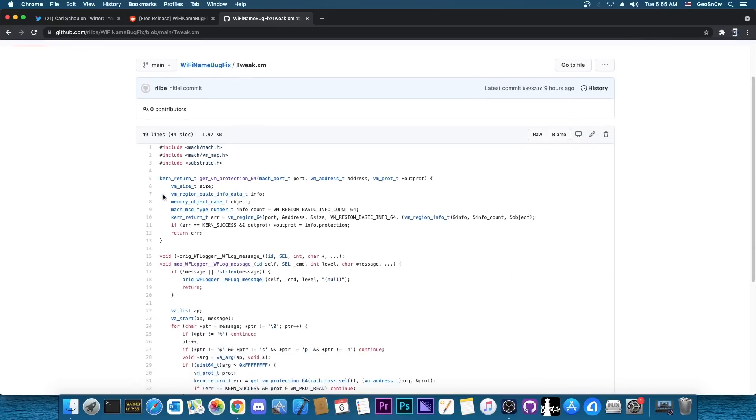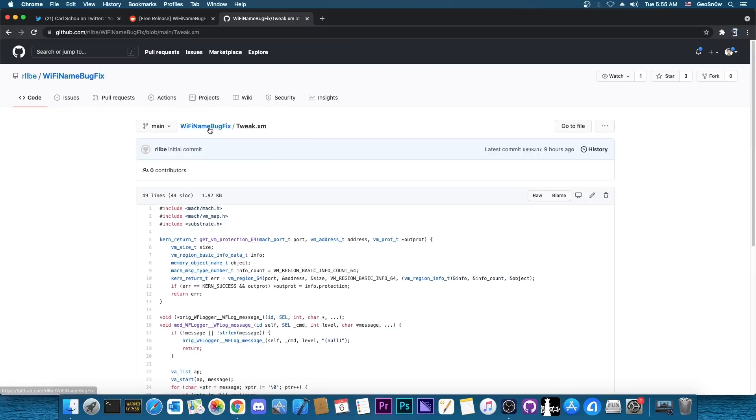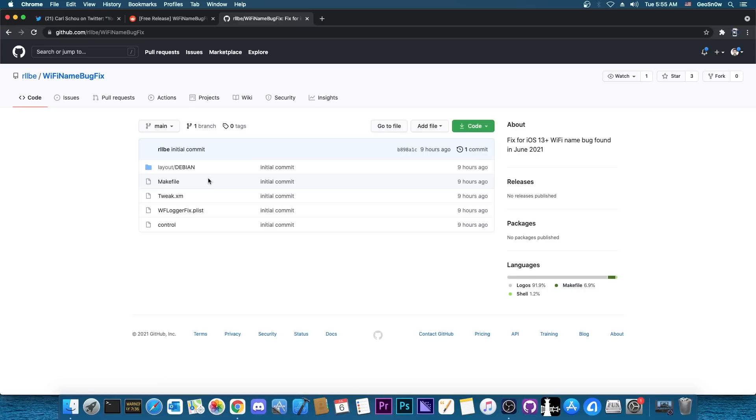The tweak itself is pretty easy to use, it's pretty simple, just prevents the malformed names from destroying your Wi-Fi functionality. But this tweak is a must have for anybody who is running iOS 13 or 14.